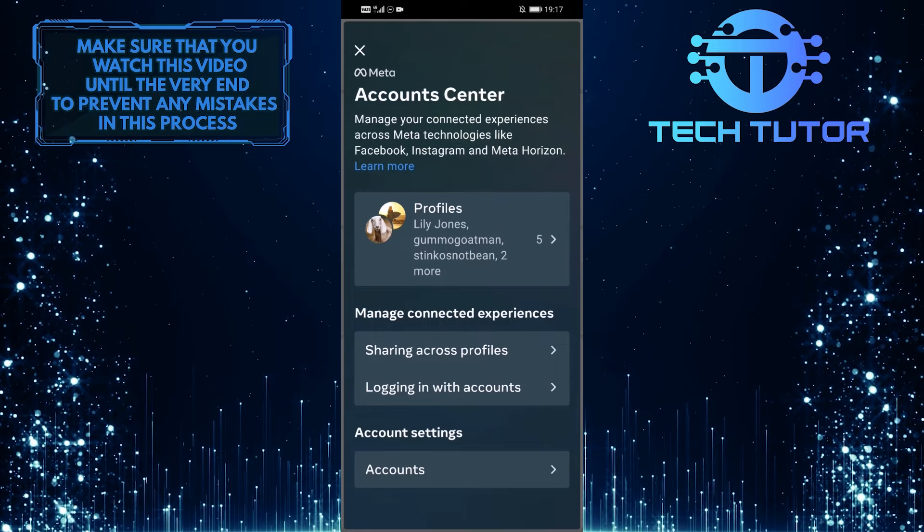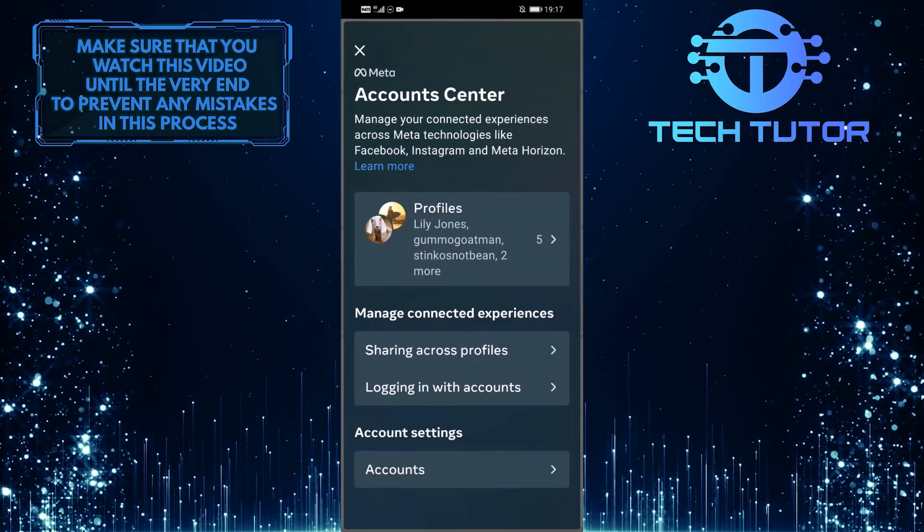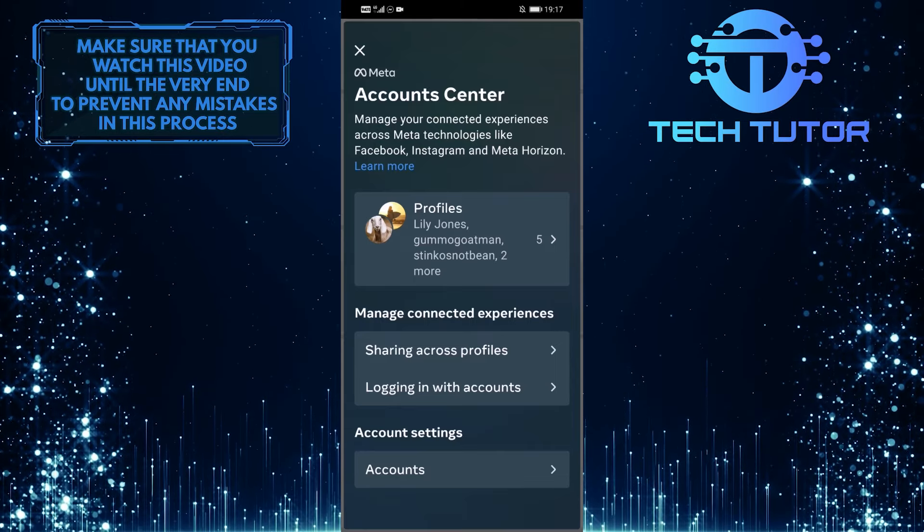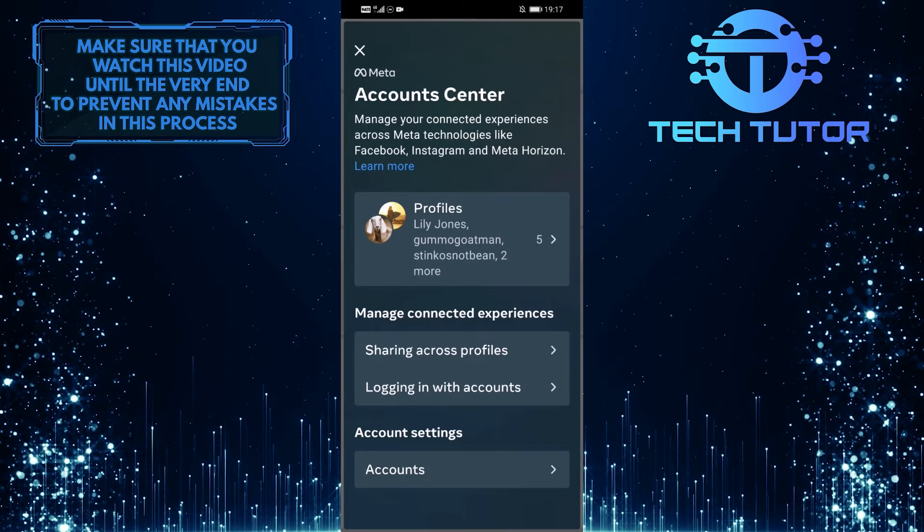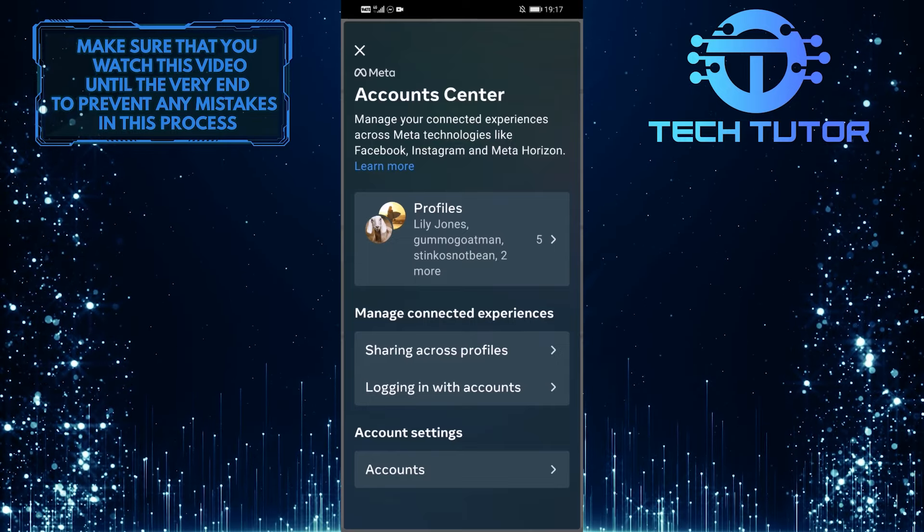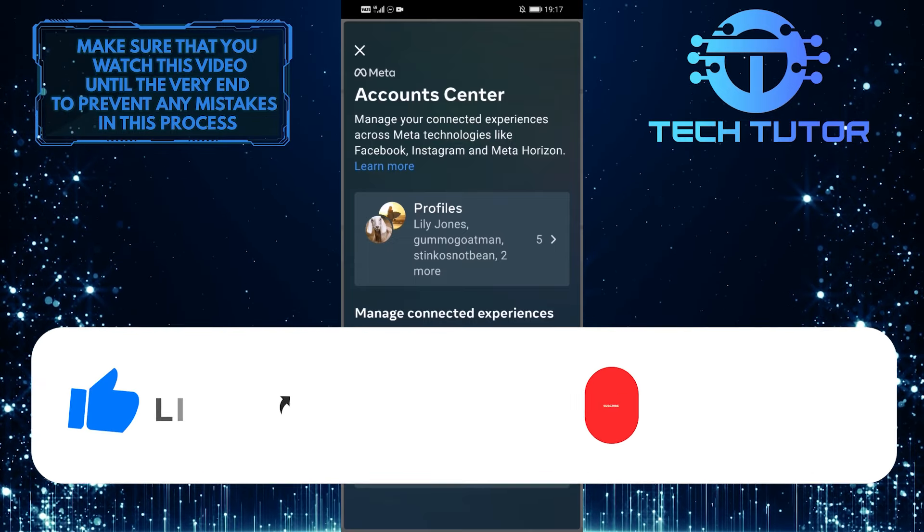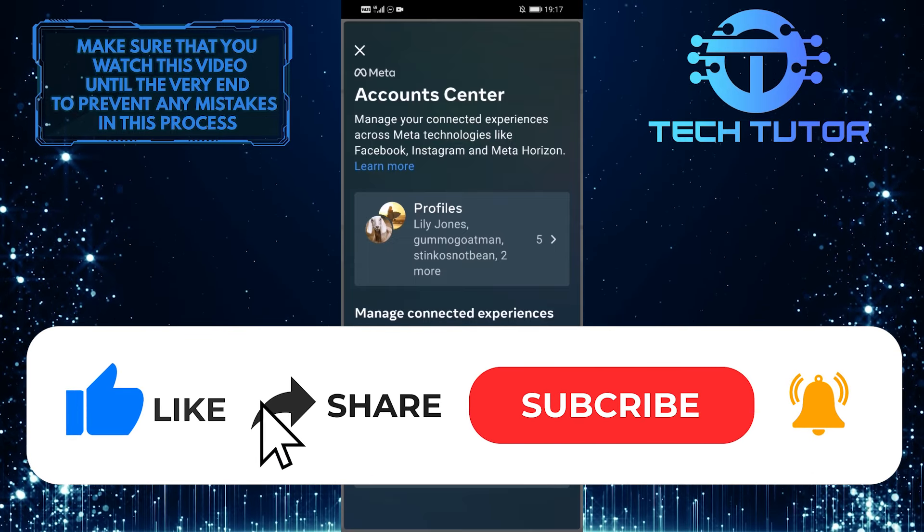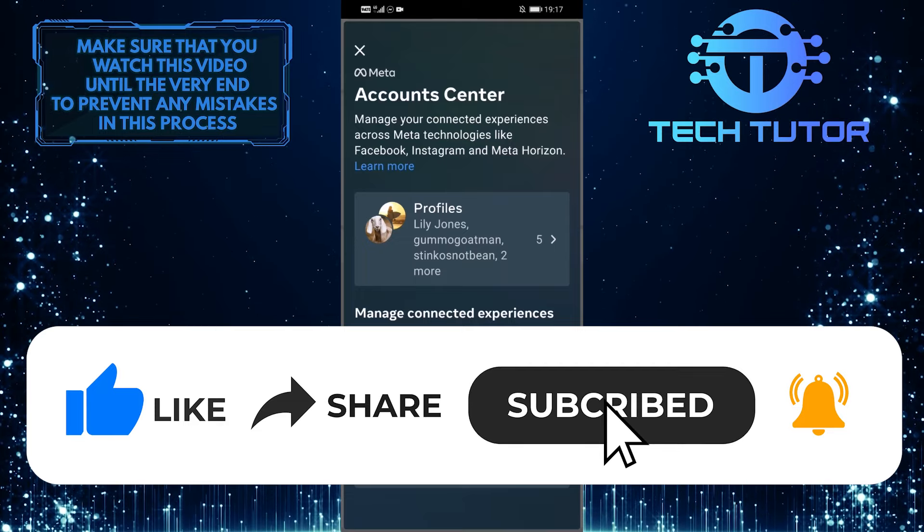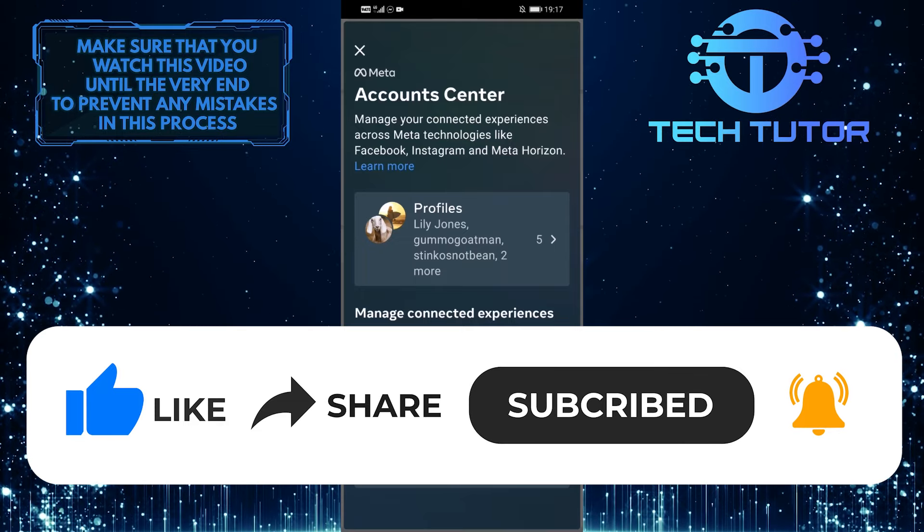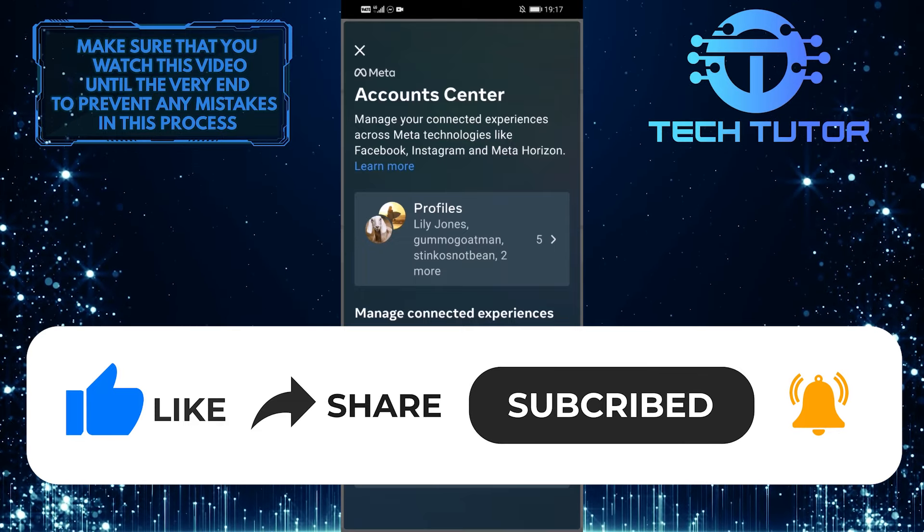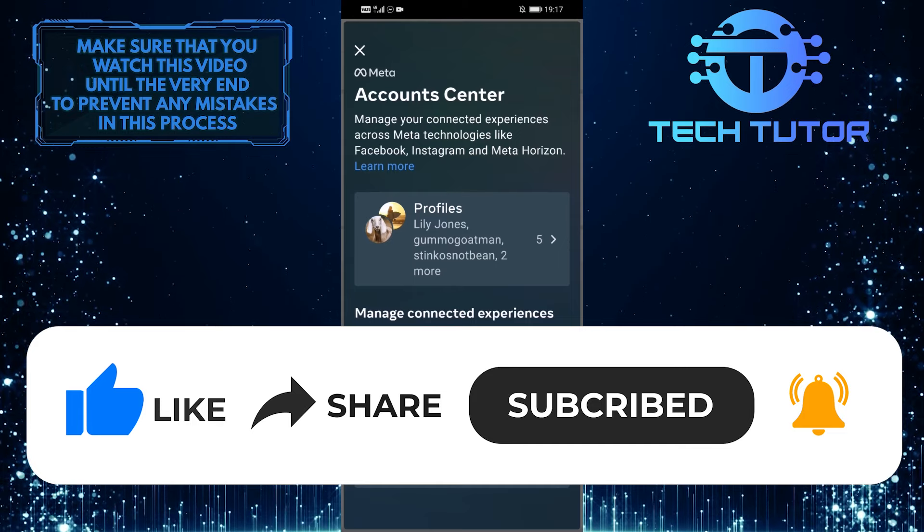That wraps up this tutorial. If you have any questions about this process, please let me know in the comments section below. If this video helped you out, please give it a big thumbs up and subscribe to this channel for more tutorial videos like this one. Thank you so much for watching, and have a good day.